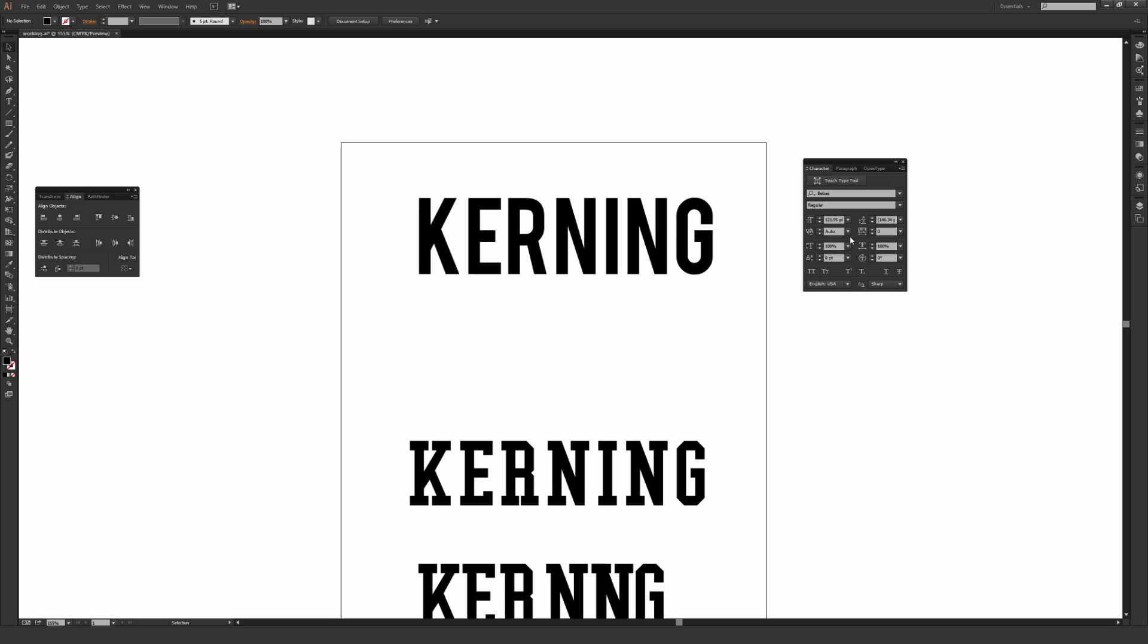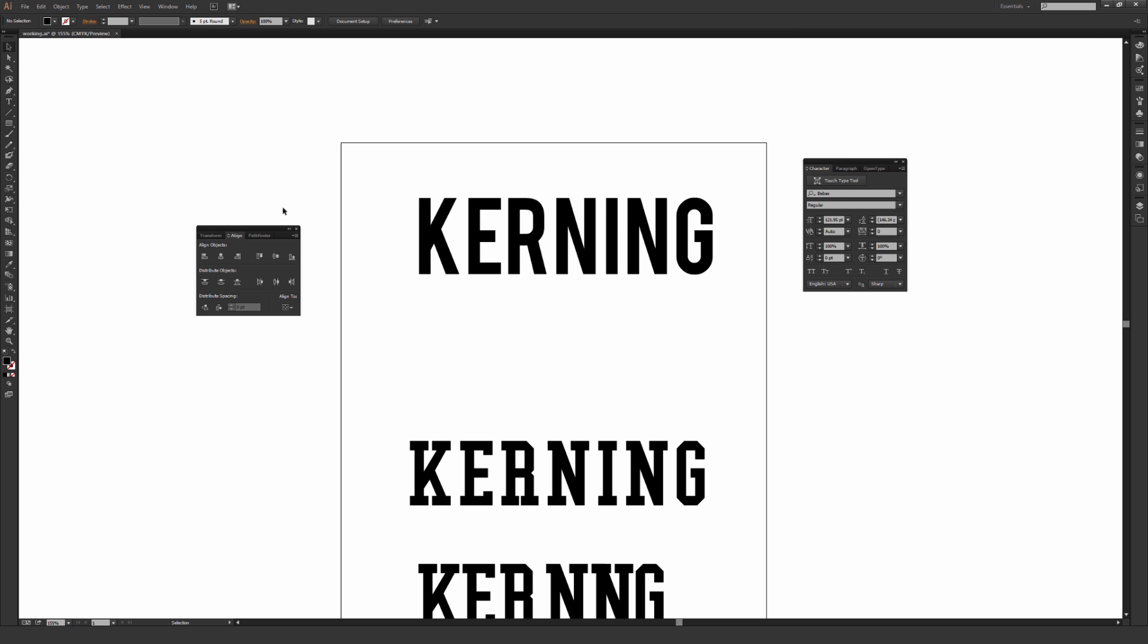For the purpose of kerning, you don't need all these, but sometimes being able to adjust things like horizontal scale or vertical scale of the letters is pretty helpful, so I try to always make sure that is open when I'm working.